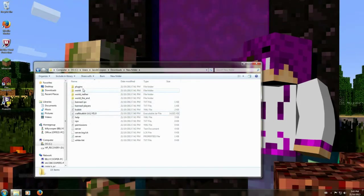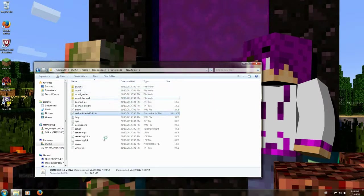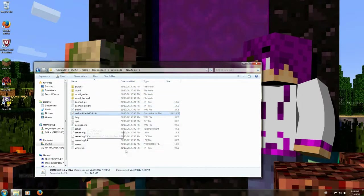Shut that down. Now run. Soon I'll be making plugin tutorials.